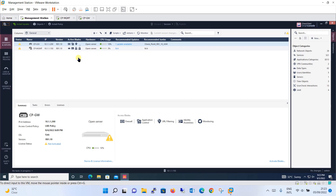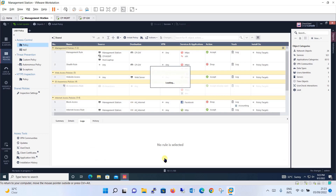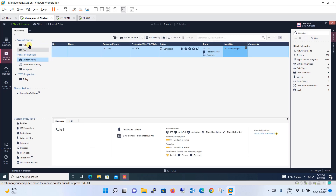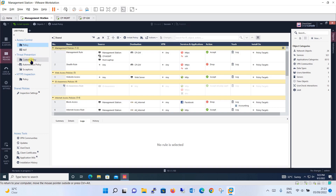To configure the threat prevention policy, we go to the Security Policies tab from the left pane. As you can see, we have configured our policies under Access Control — these are our access control policies. But threat prevention gives you a different, separate option to configure, unlike many other firewalls where it is defined within the access control policy itself.